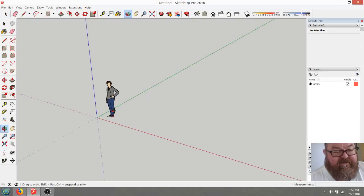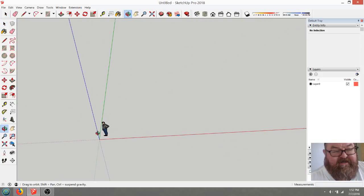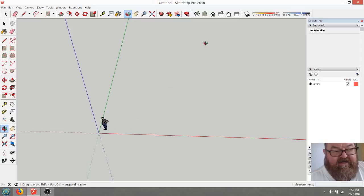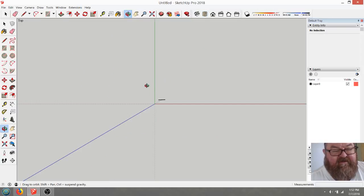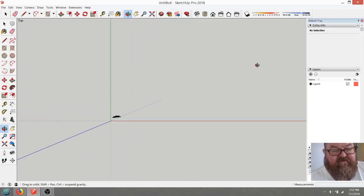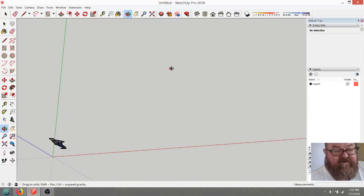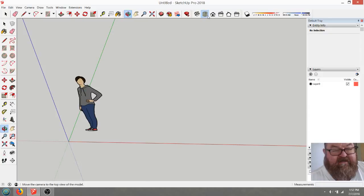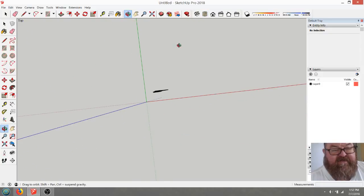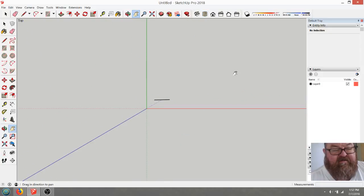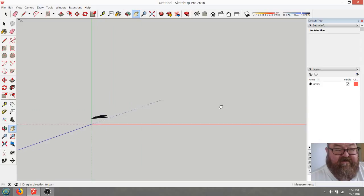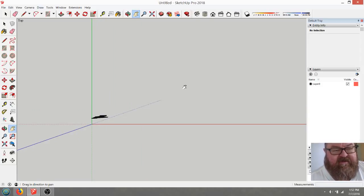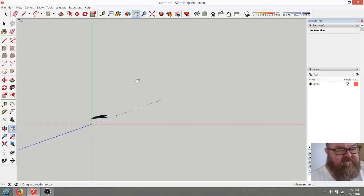I was watching this video the other day of this guy trying to explain how to figure rafters, and it was really frustrating to me because it was so overcomplicated. This guy spent 40 minutes on the math of how to figure rafters, and it's exponentially more simple than that.